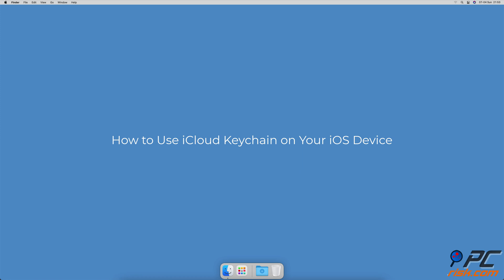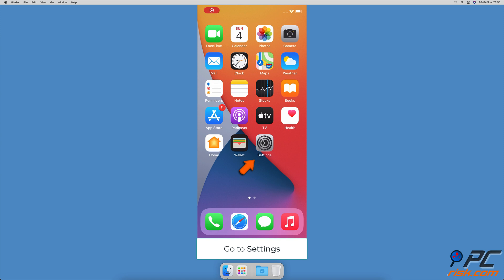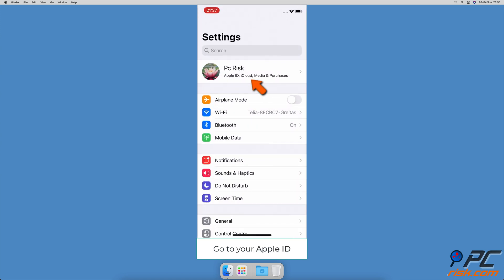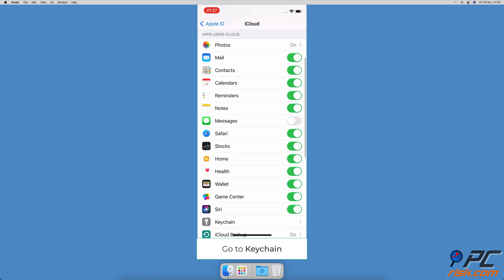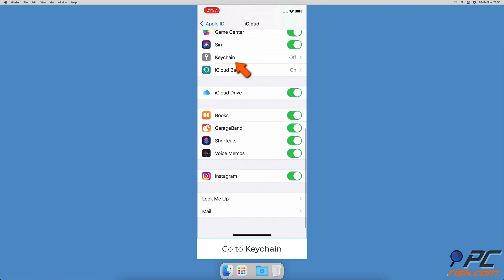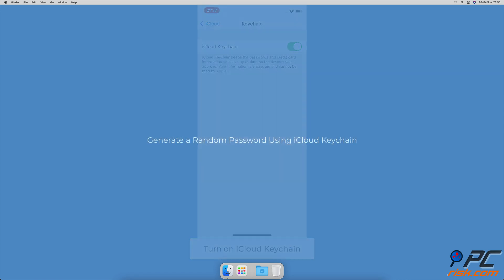How to use iCloud Keychain on your iOS device. To enable iCloud Keychain, go to the Settings app, tap on your Apple ID, then tap on iCloud. Scroll down to the middle and go to Keychain. Enable iCloud Keychain by tapping on the slider. If asked, enter your Apple ID password.